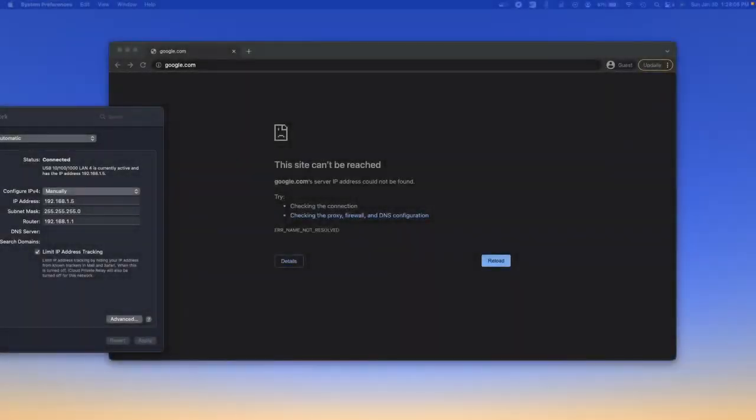Hey, how's it going? Welcome to this channel. Today we are going to be setting up an EdgeRouterX from Ubiquiti.